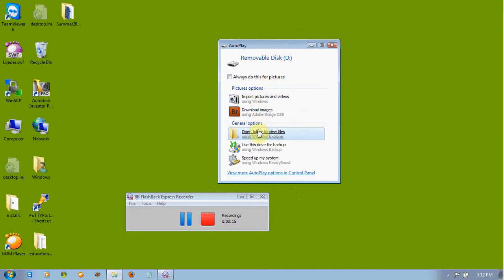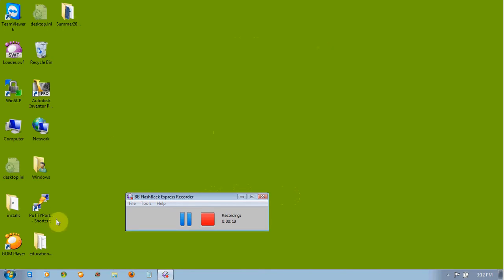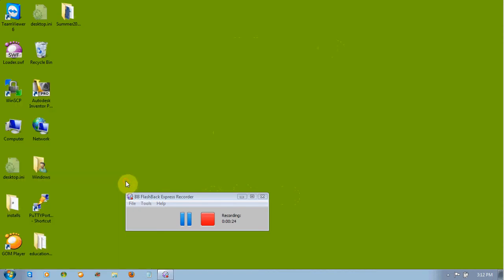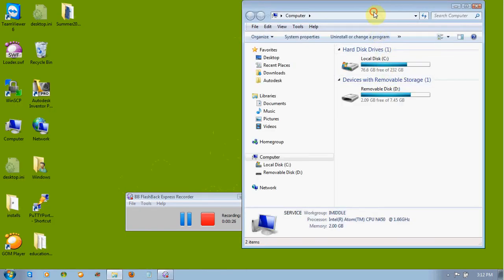Okay, so we're going to go ahead and... This is the autoplay. We're going to close autoplay. I'm going to go to the Windows button, open up Computer. Okay, and you'll notice my removable disk here.